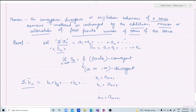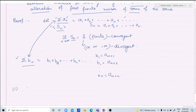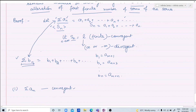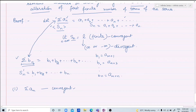We now check whether the behavior of these two series is the same or not. This new series is obtained by omitting the first finite number of terms from the original series. So b1 = a(m+1), b2 = a(m+2), and b_n = a(m+n).